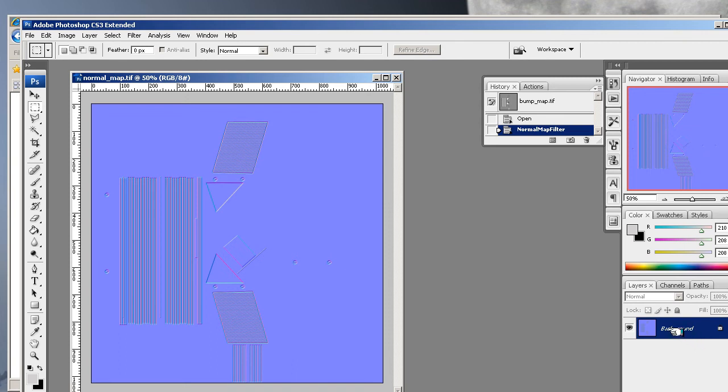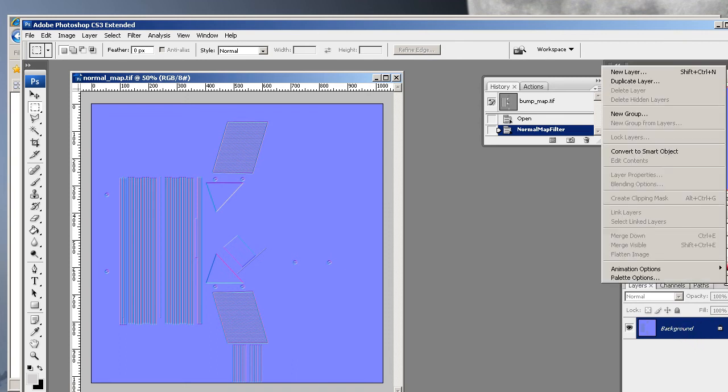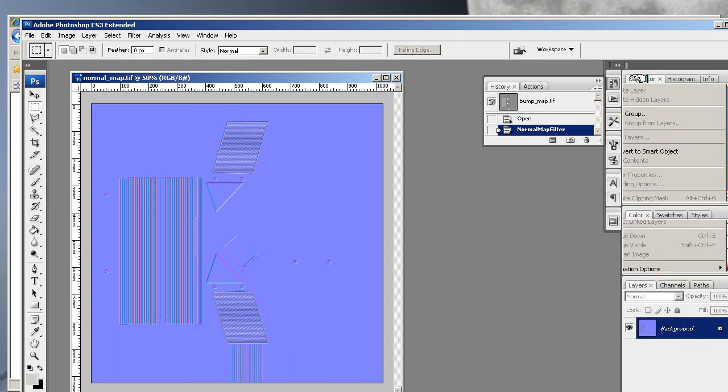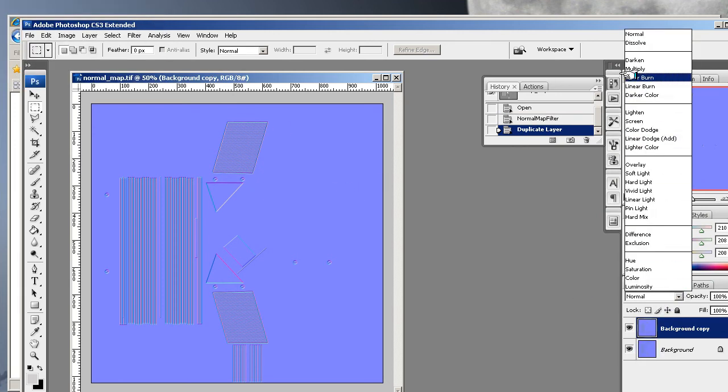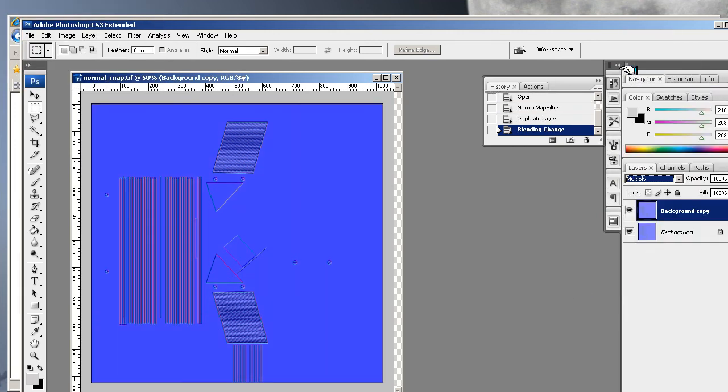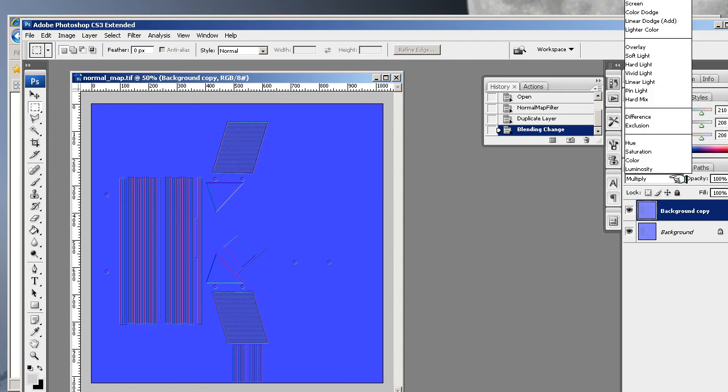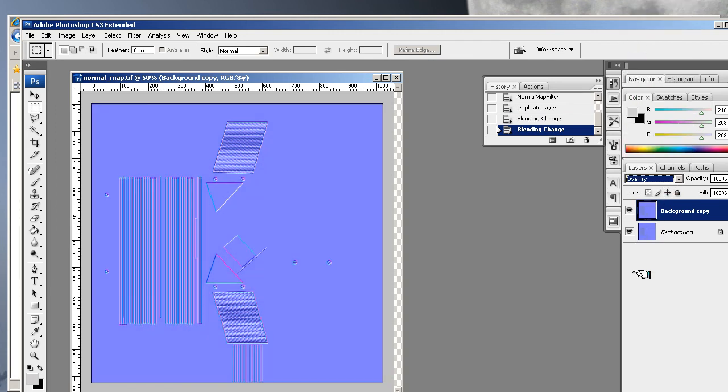But it is quite good this, because you can do things like put a duplicate layer down and then put a multiply or an overlay, and it would thicken it up.